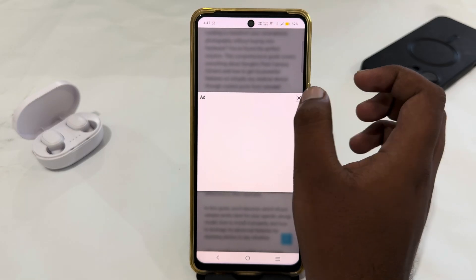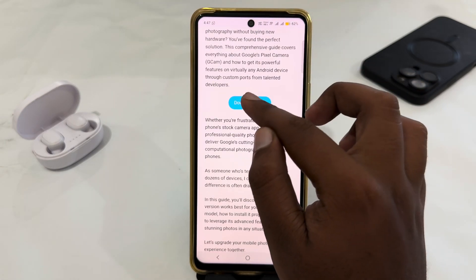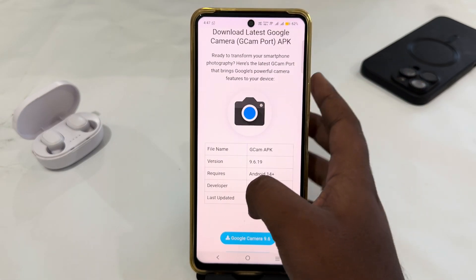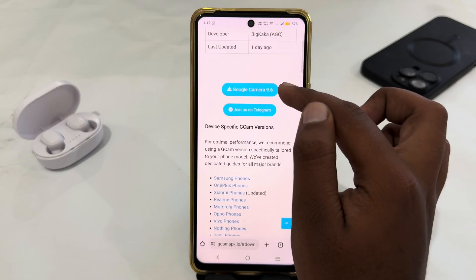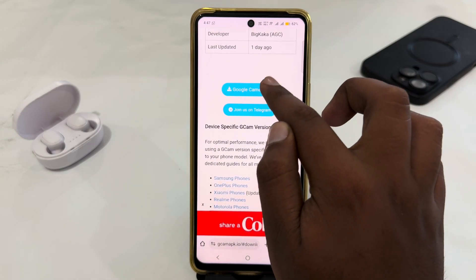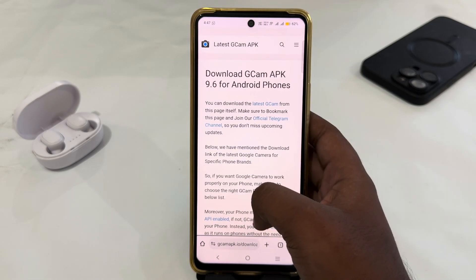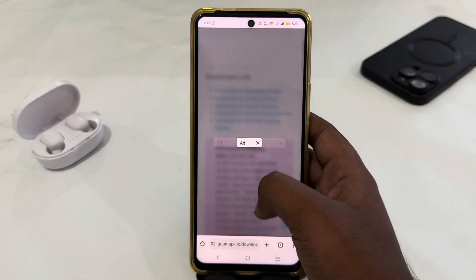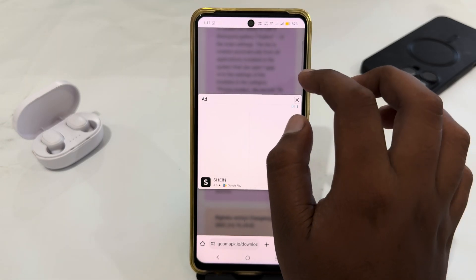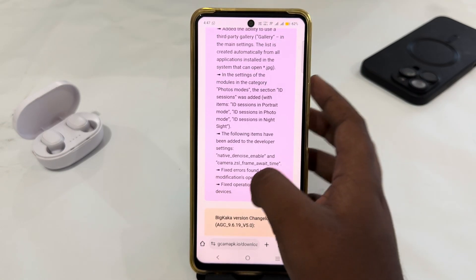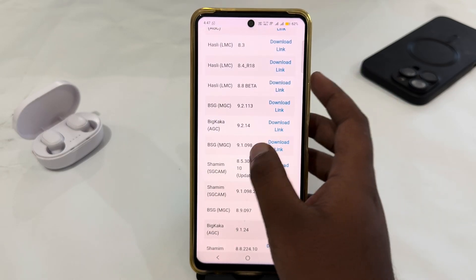First skip the ad, and here's the 'Download Now' option — just tap on it. Here's the Cool Camera 9.6; just tap on it, then scroll down and you will get a lot of download links just like that.